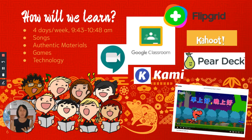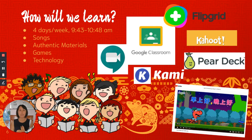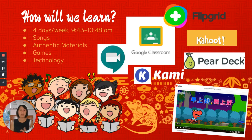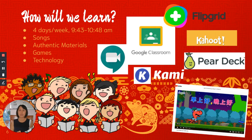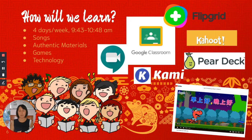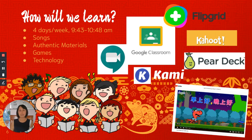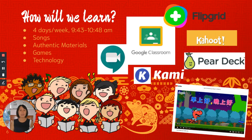I sing songs with them. I share authentic materials with them so they know more about Chinese culture. We also play games during class with Kahoot right now or any other online technology. We also use Kami, FlipGrid, and Pear Deck during class.